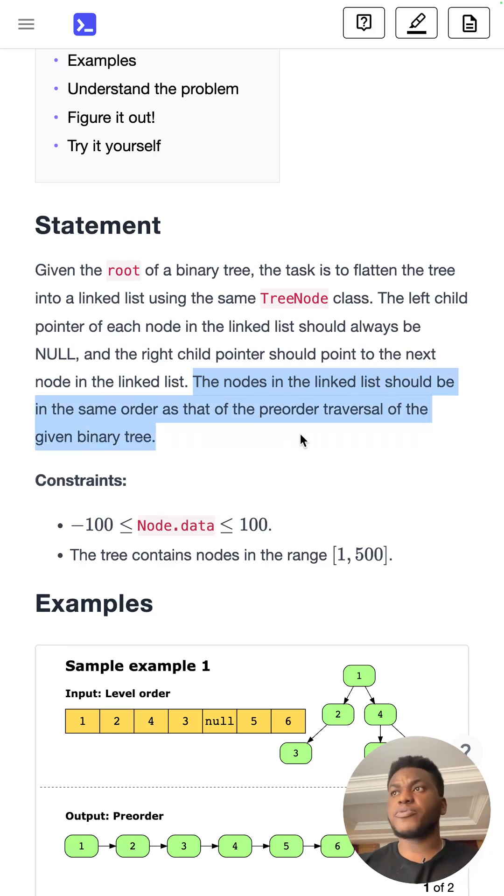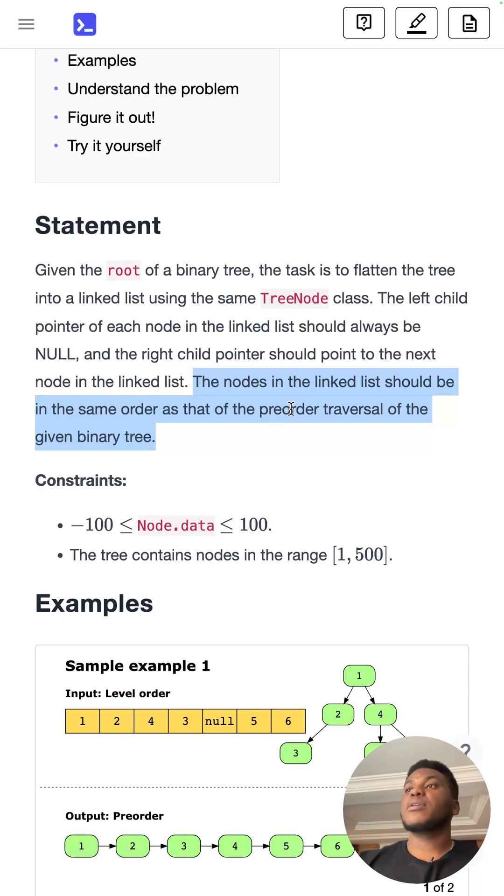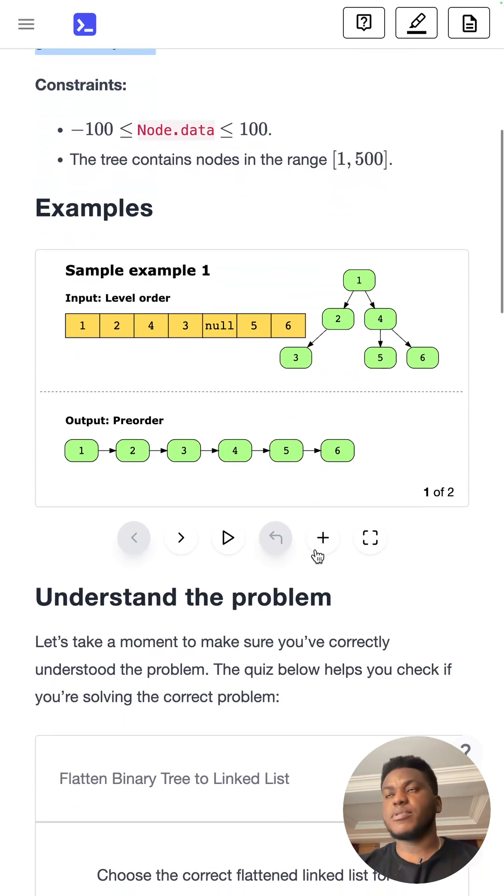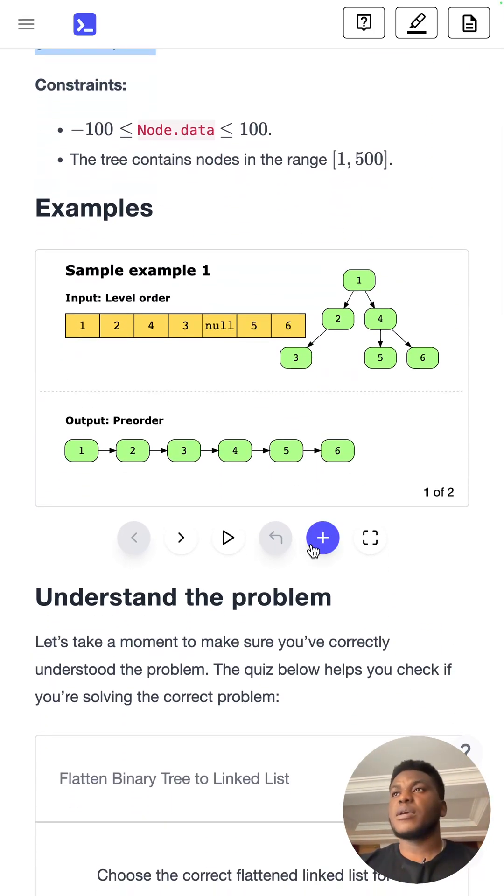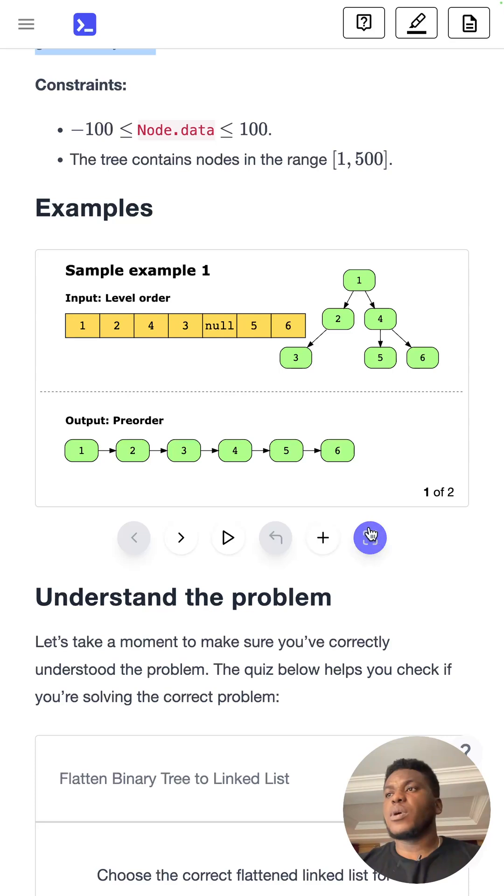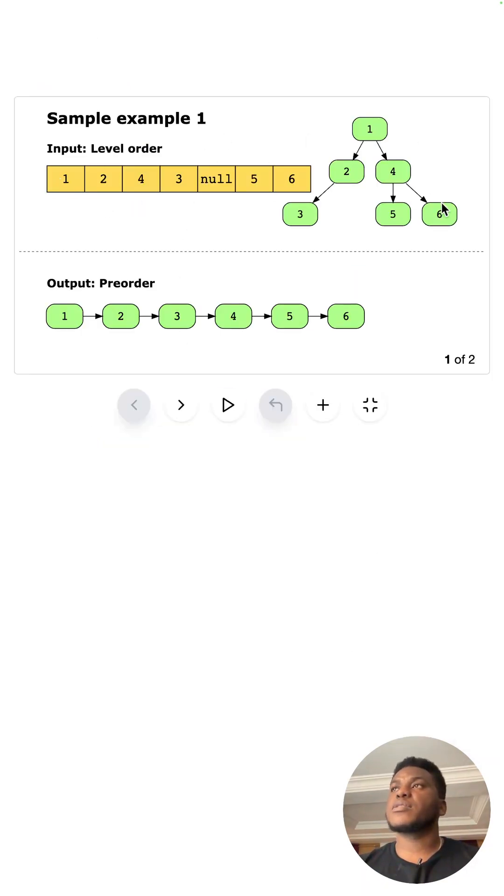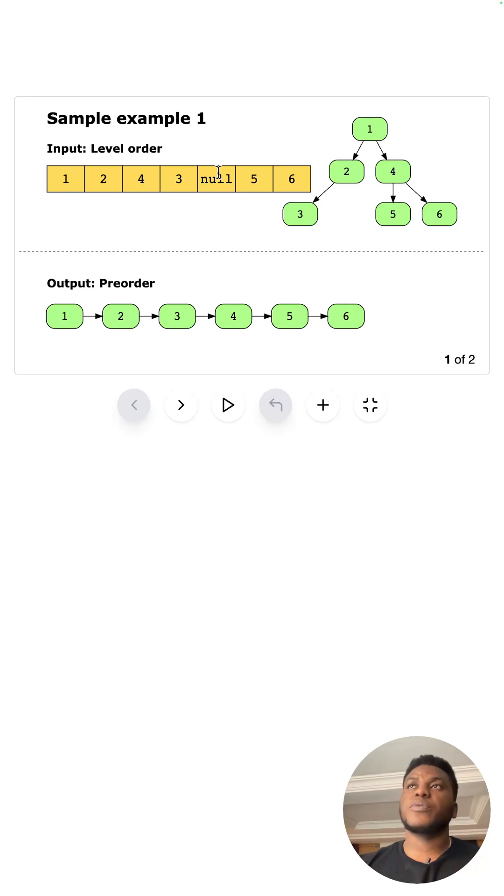And I explained pre-order traversal in the previous video, in the intro video for this section and this playlist. So imagine we get this input, right? So this is represented as this tree. You notice that the child of two is null. That's why this entry in the array is null.